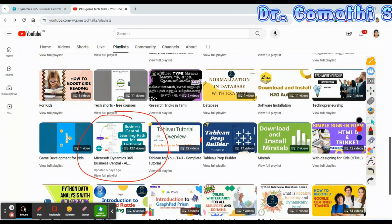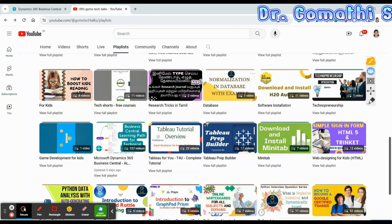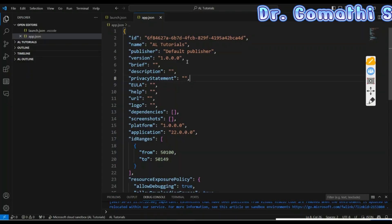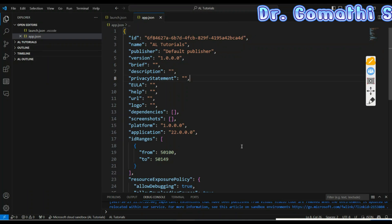Let's start with app.json. What is app.json? It is a configuration file used in Application Language (AL) programming for developing extensions in Microsoft Dynamics 365 Business Central. The file provides metadata and settings for your BC extension. Let's break down the different sections of this app.json.